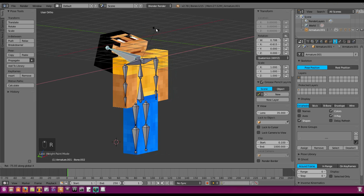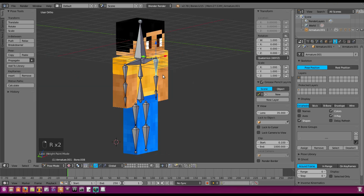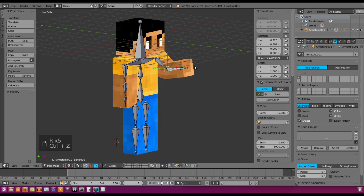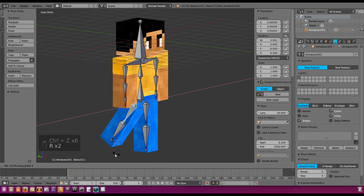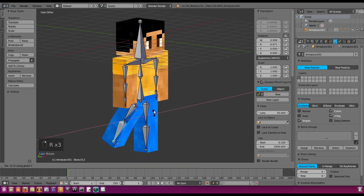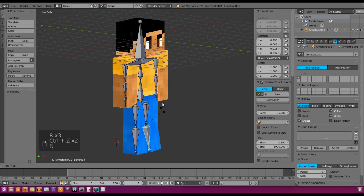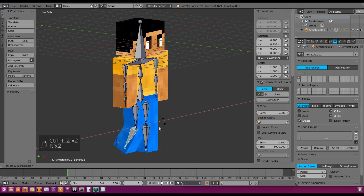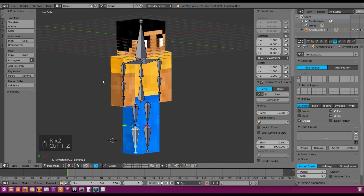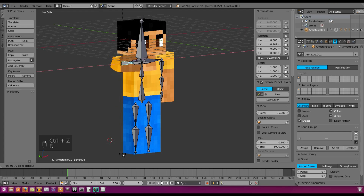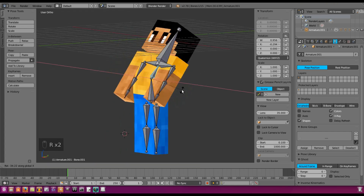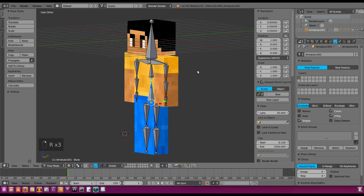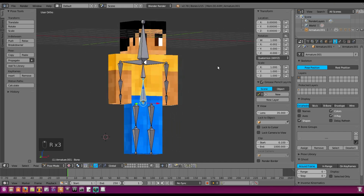I've finished fixing all the weight painting and now we can move our rig without any bending problems. There may be a few small issues we can fix later, but everything is working — we can bend his legs and arms properly. The only thing left is the face rig, and that'll be in the next episode. Hope you enjoyed this video — see you in the next one!